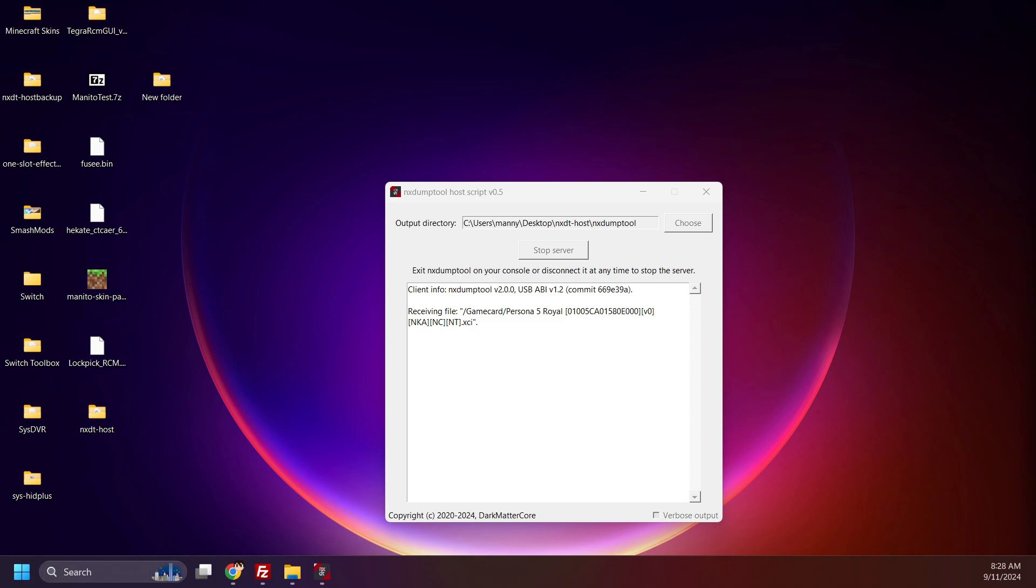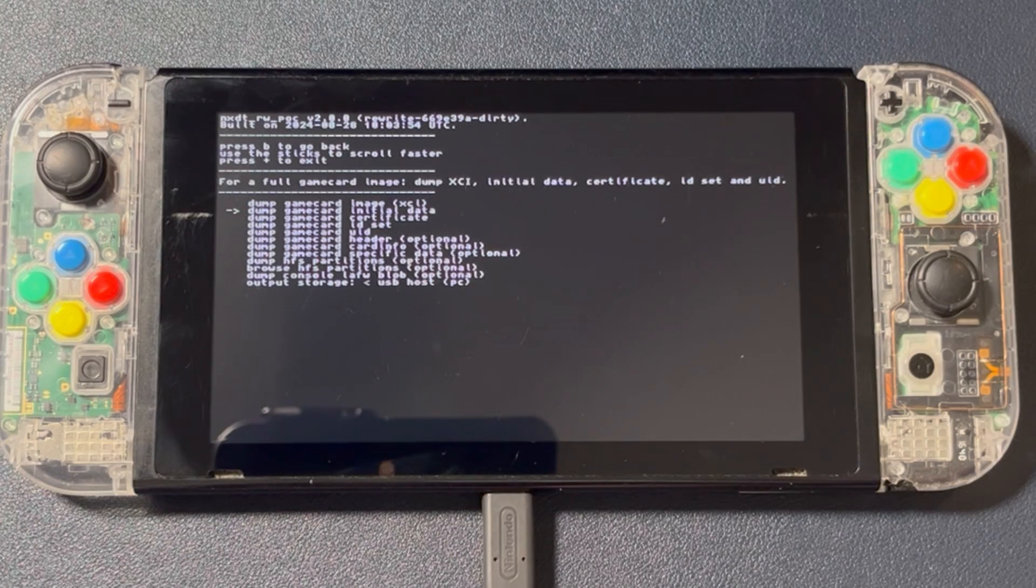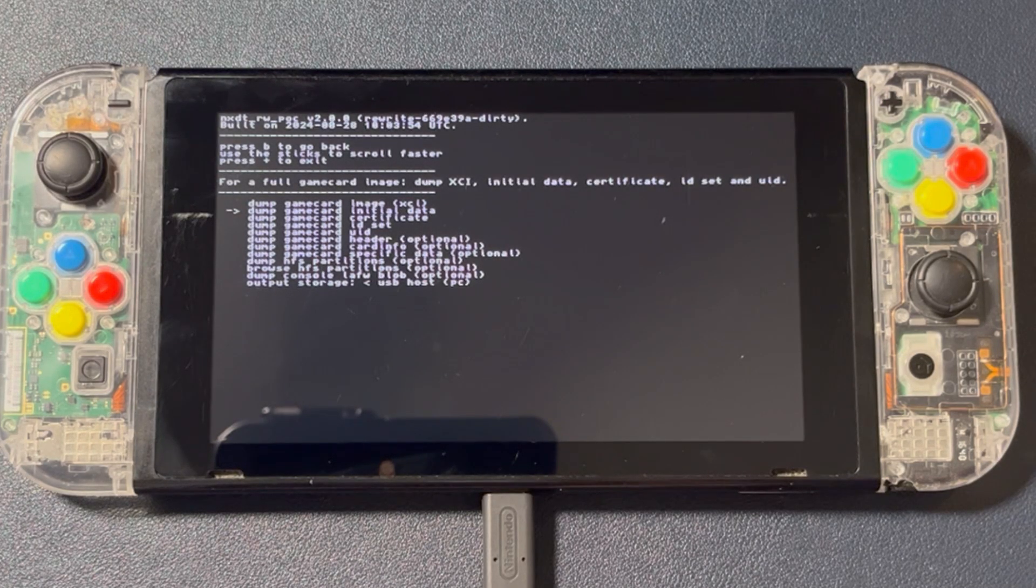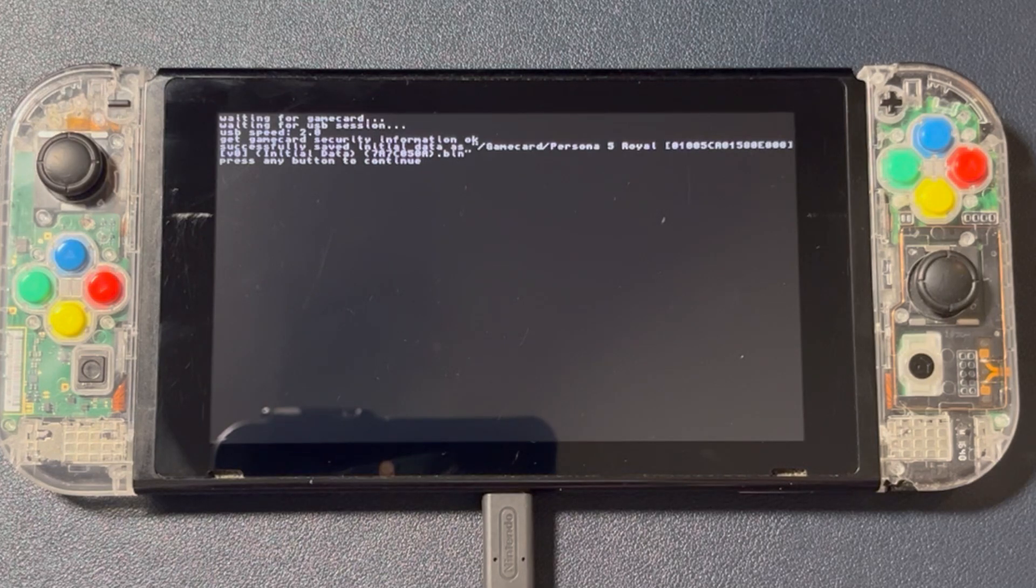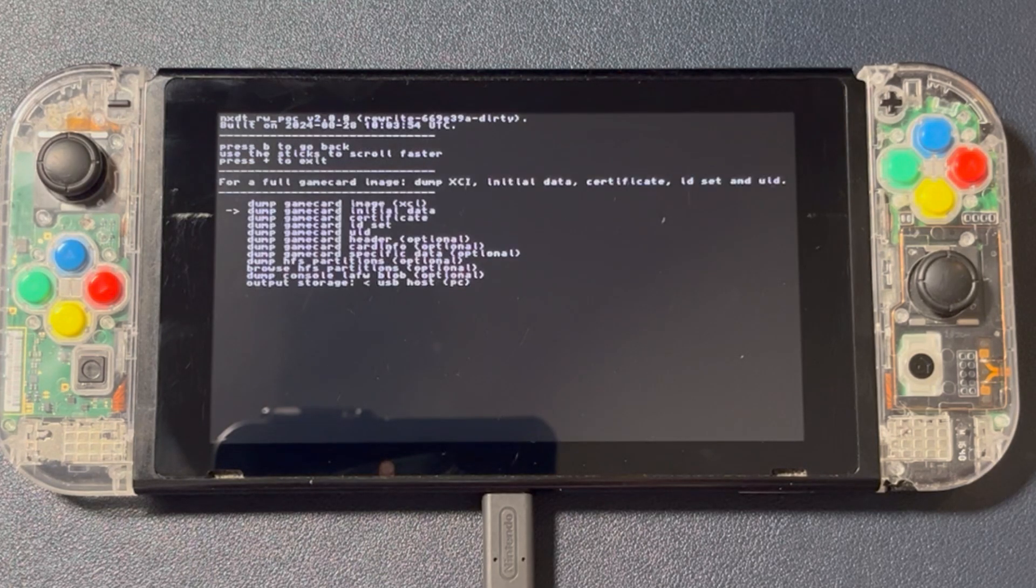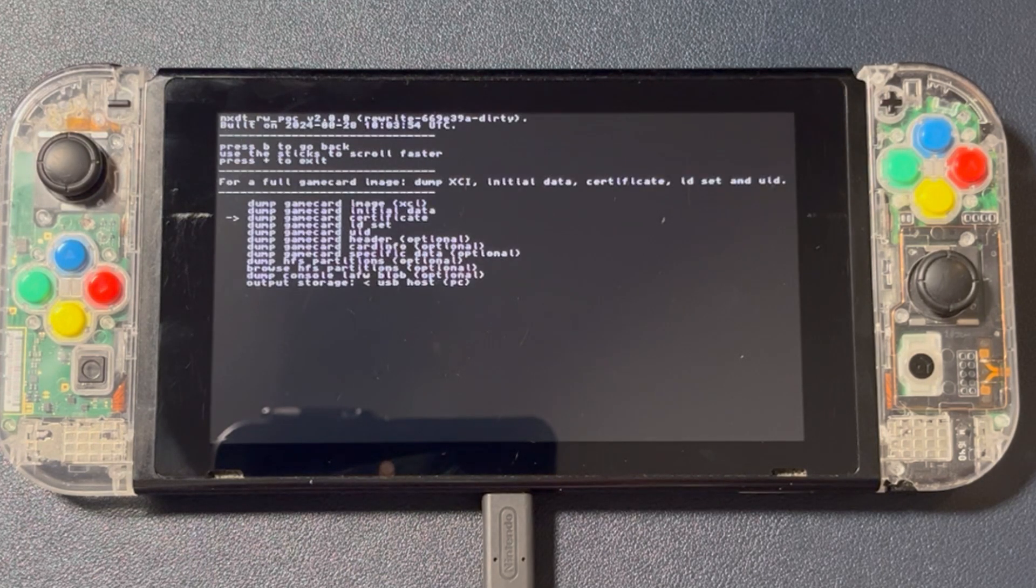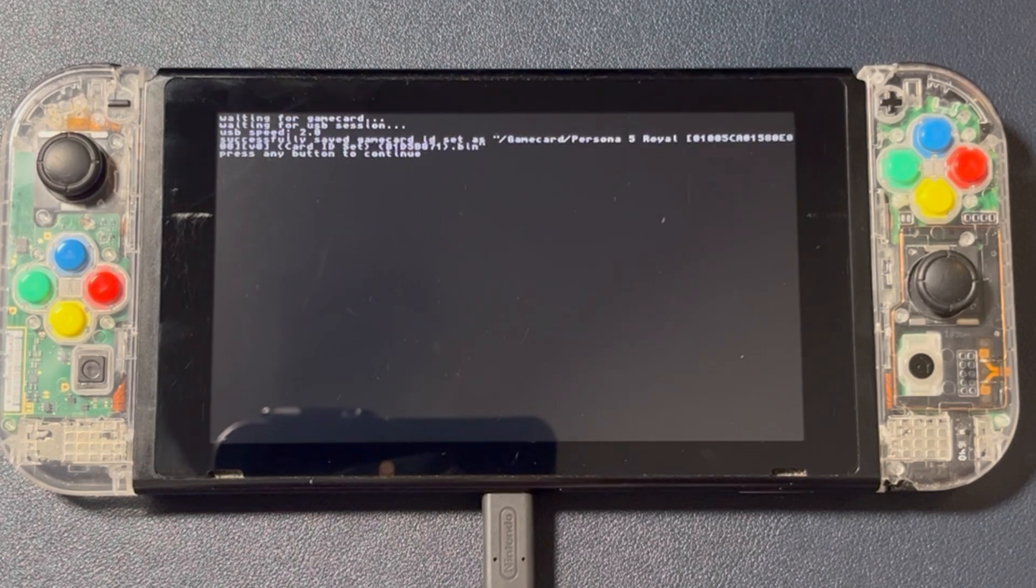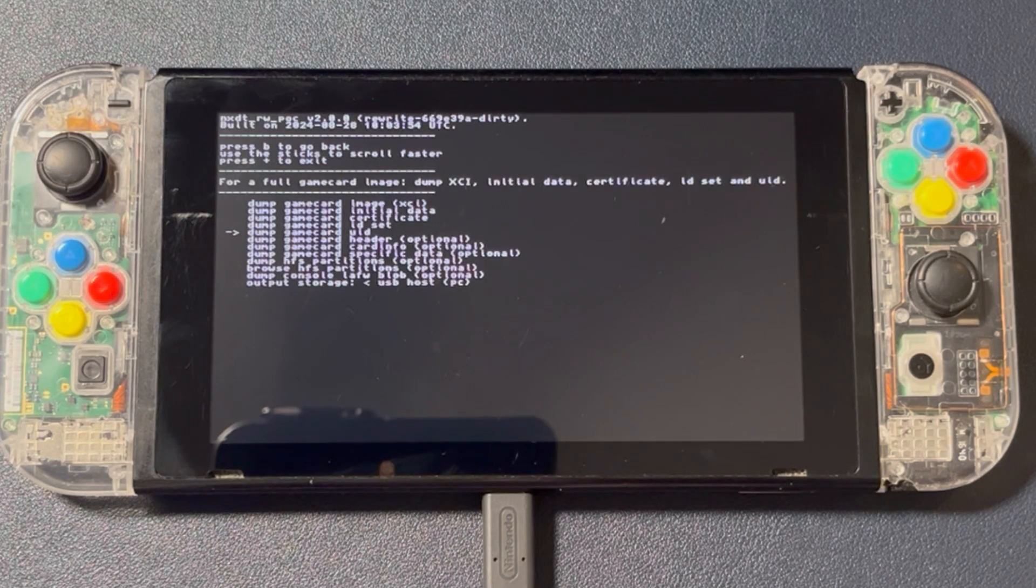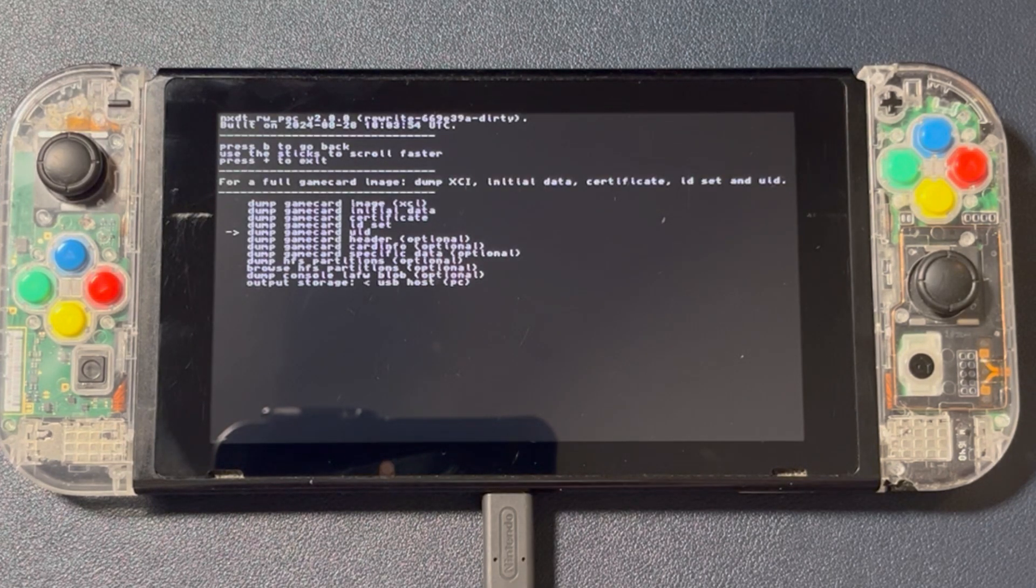Now if you're backing your games up for use with the MIG Switch, dump the four files that aren't listed as optional. Initial Data, Certificate, ID Set, and UID. I already dumped the XCI, so I just need to dump the remaining four files. And done.